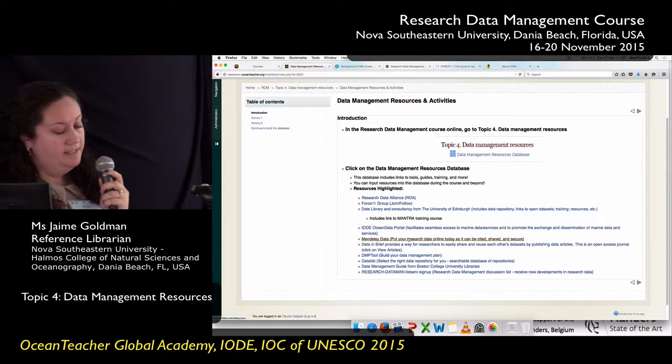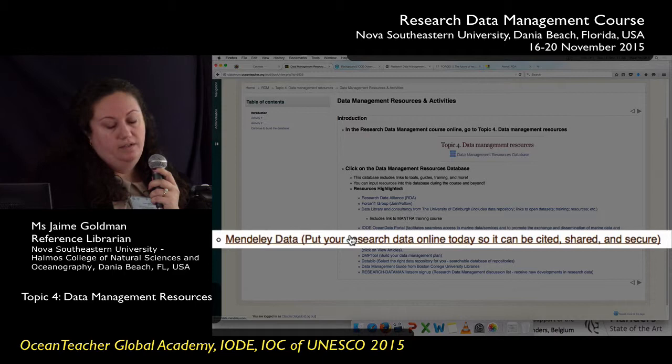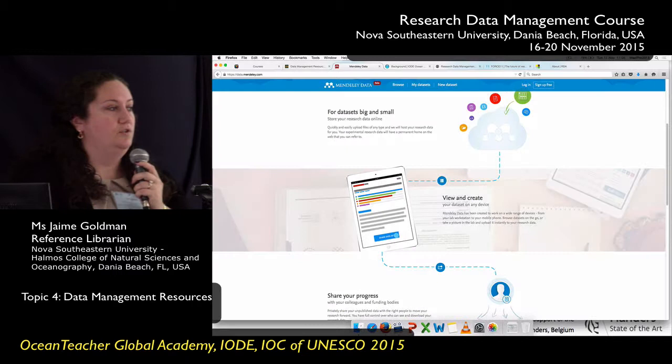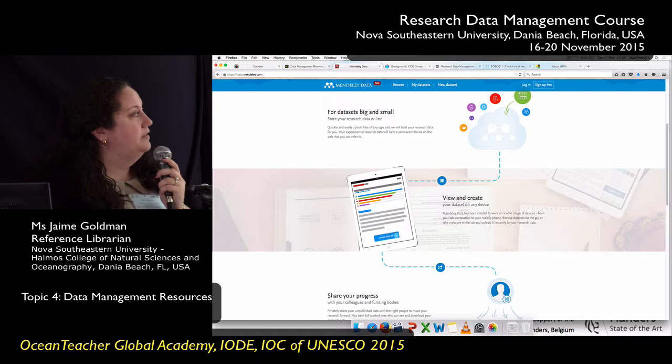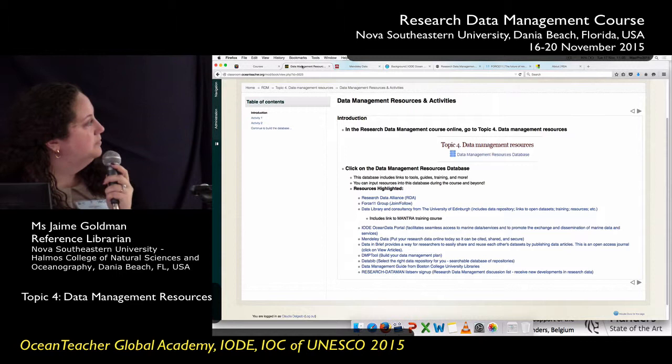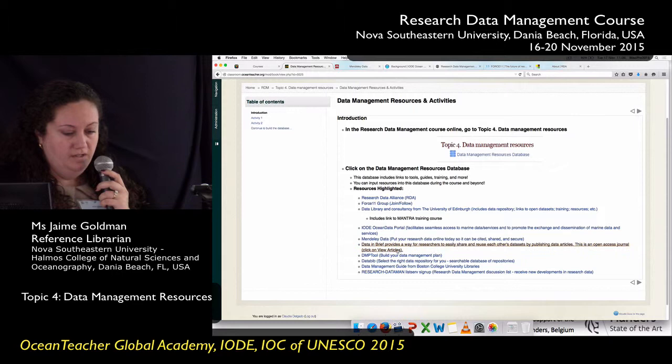This one is fairly new — this is Mendeley Data. You may have heard of Mendeley; it's an open access citation management software you can access online. They actually have a data portal now, so you can upload, cite, and share your data. I haven't had a chance to explore this yet, but I know a couple of institutions that cannot afford to pay for repository software are looking into Mendeley Data right now. You can sign up for free there.